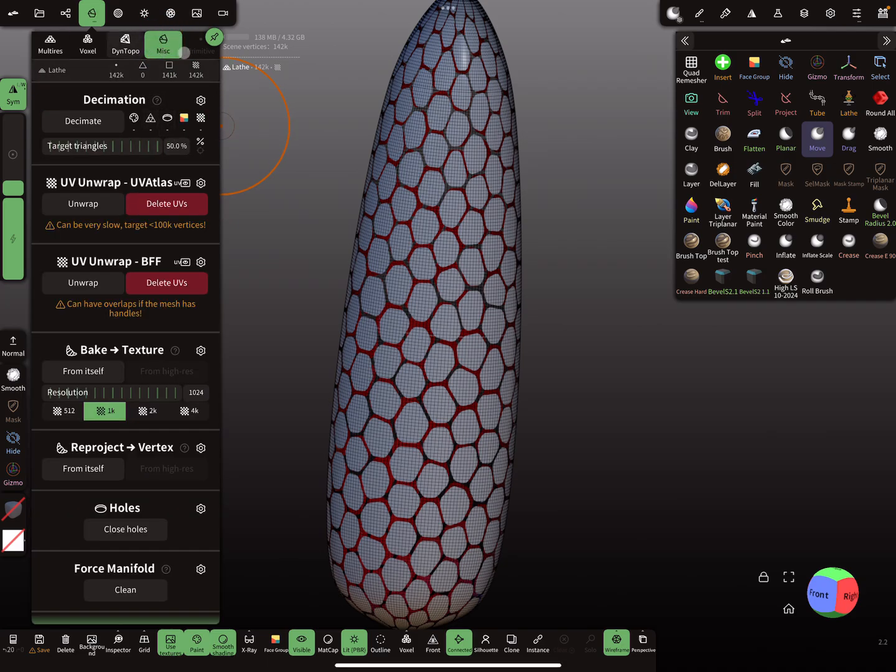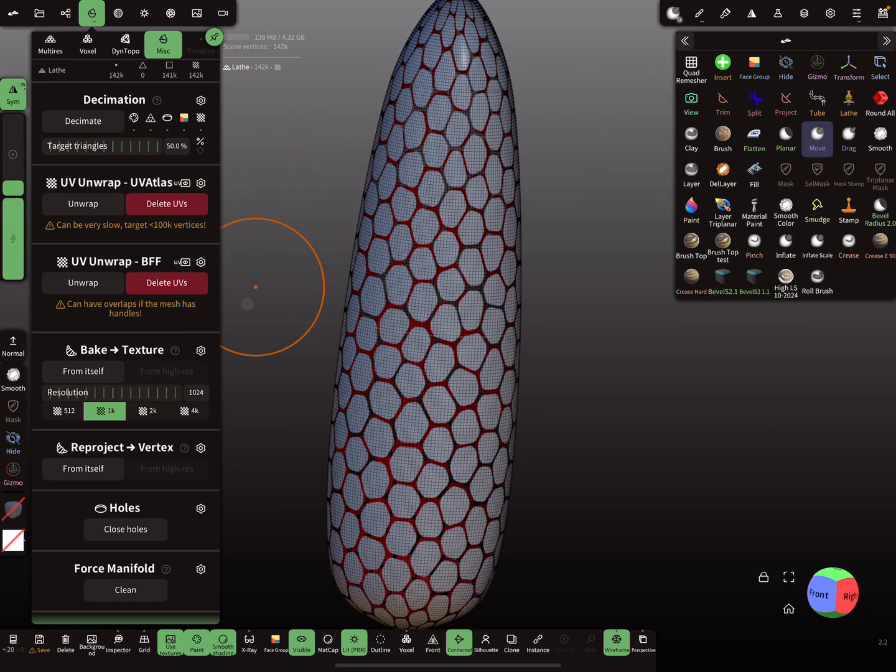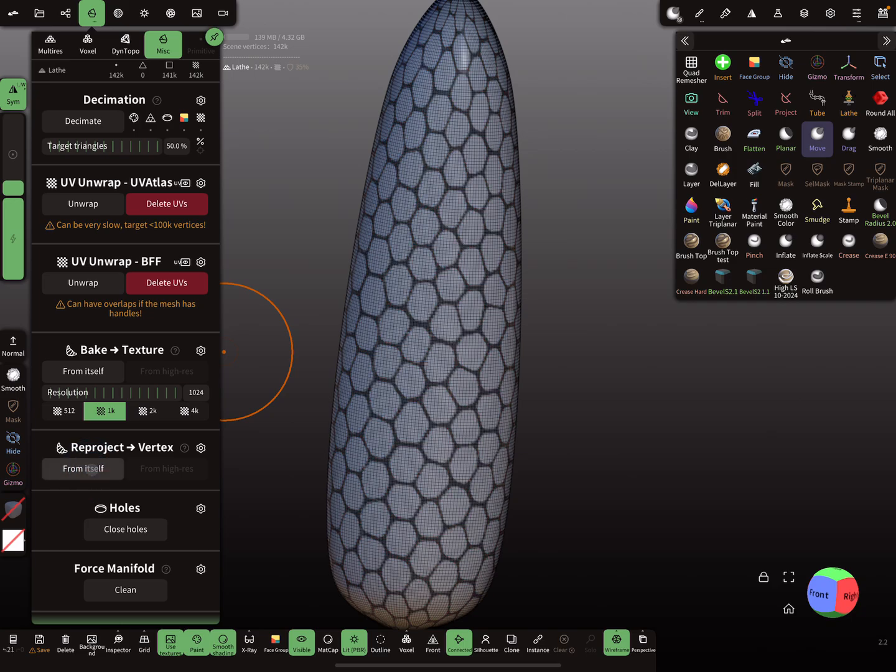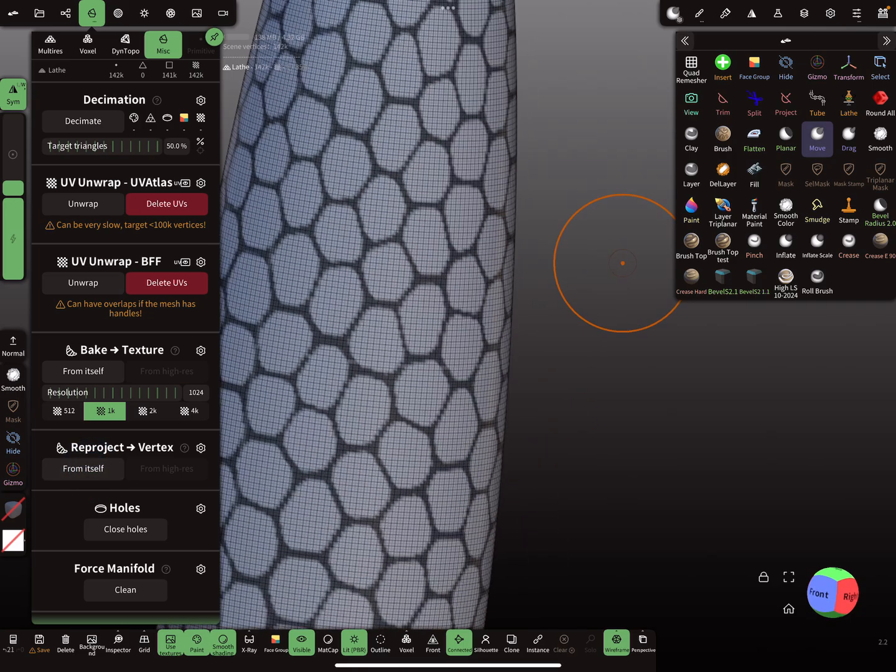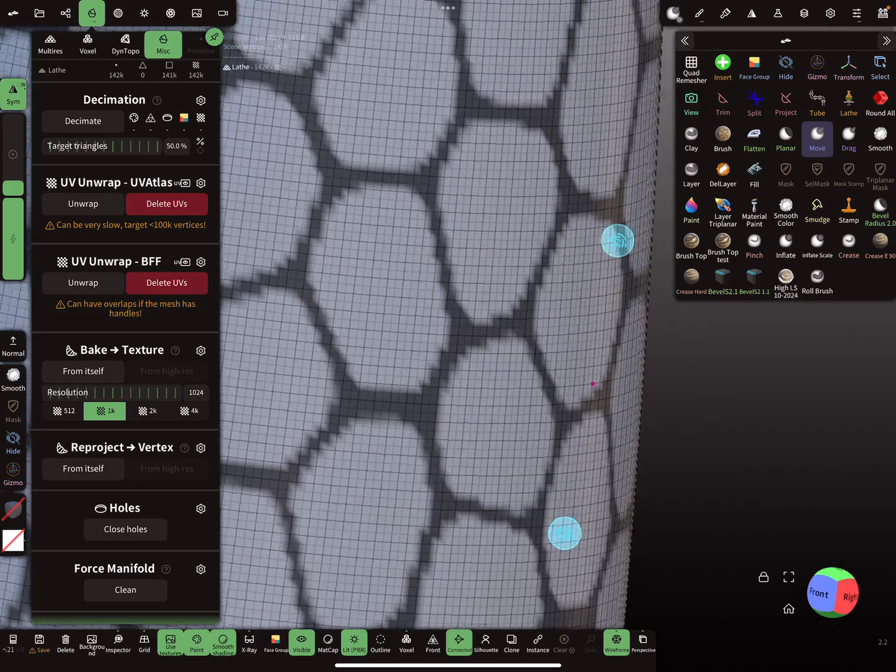Then here in the misc menu, here's the reproject option, and here you need opacity to mask checkbox and reproject from itself. So now the whole thing is masked.